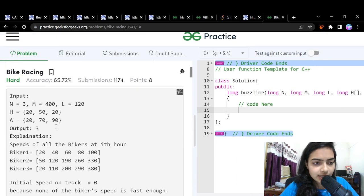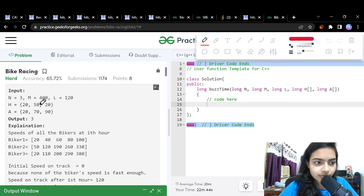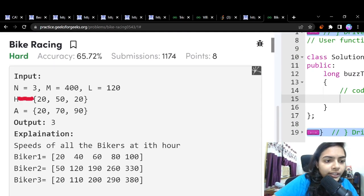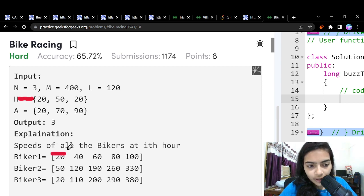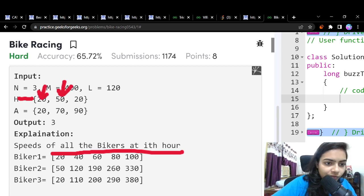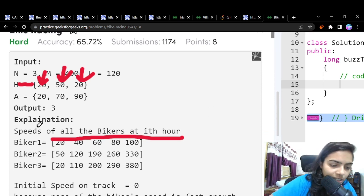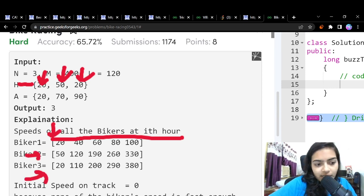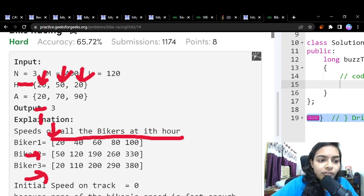Let's look at the example they've given. N is equal to 3, meaning there are 3 bikers. They've also given us M and L — we'll ignore those for now and focus on calculating speed. The initial speed of the first biker is 20, the second is 50, and the third is 20. For the first biker, the acceleration is 20, meaning every hour the speed increases by 20.